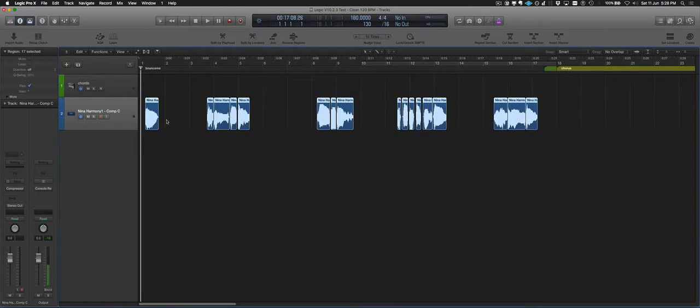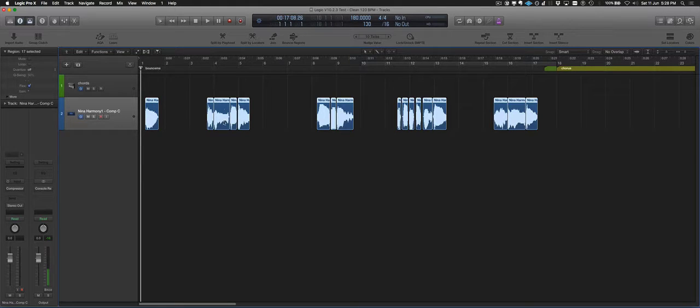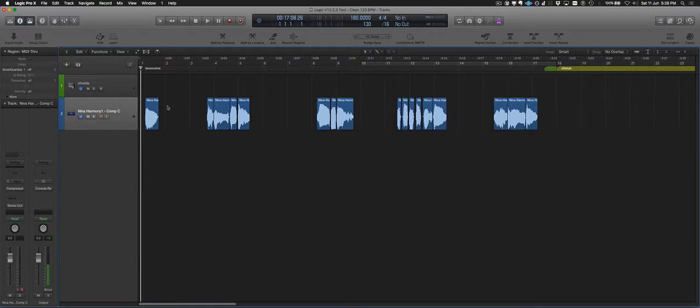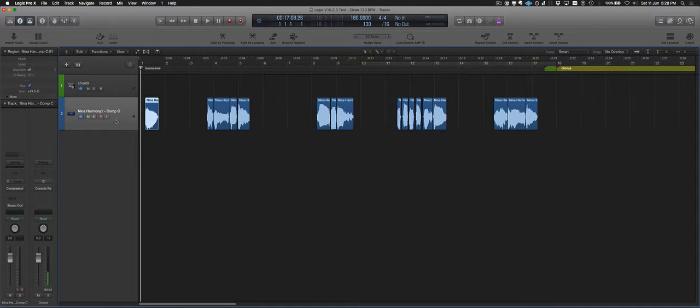What it's really doing is it's basically analyzing each region and finding what's the maximum level of a sample within that region. If minus 6 is the loudest sample, it will just turn everything in that region up by 6 dB. So it goes through and it just maximizes each of the regions.